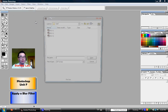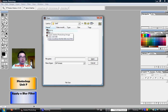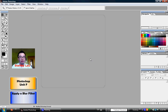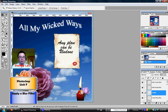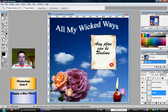Please open up from your Unit F folder at school, for Photoshop, a document called PSF-1. And when you open it up, you should see a document that looks like this.